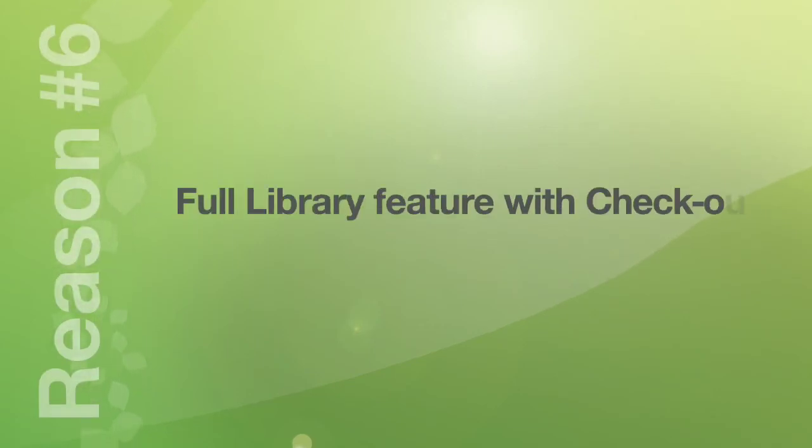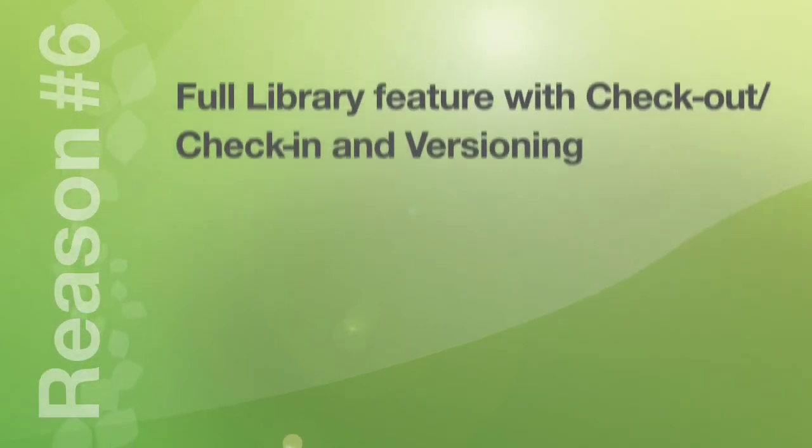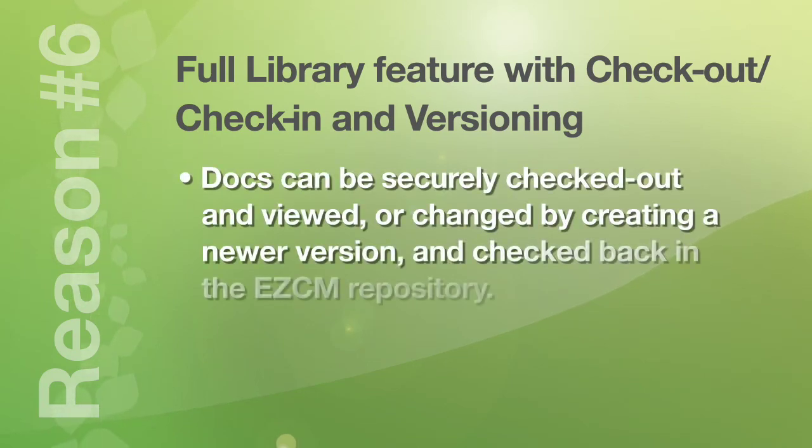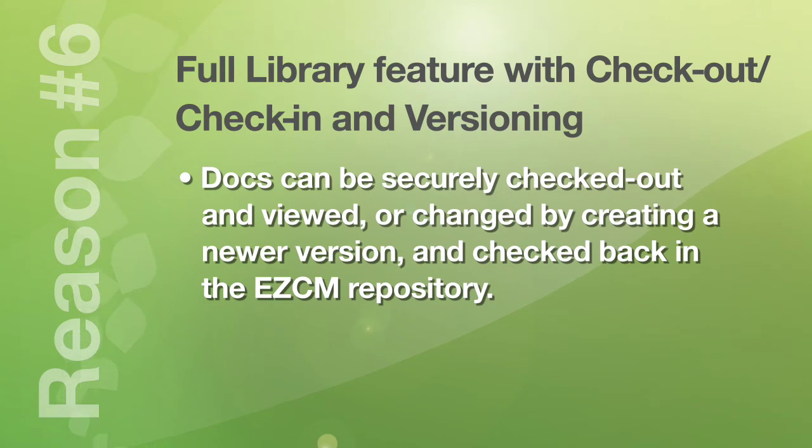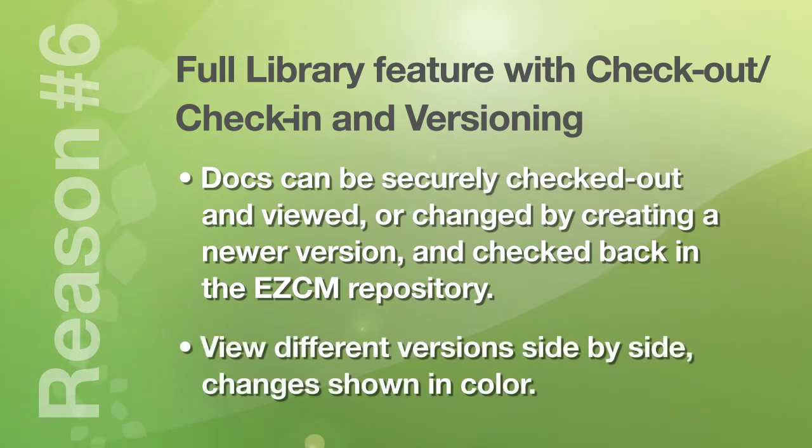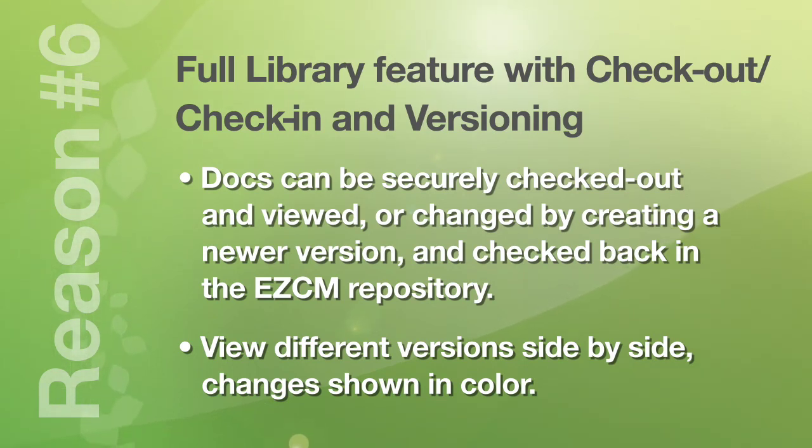Number six. Full library feature with checkout, check-in, and versioning. Documents can be securely checked out and viewed or changed by creating a newer version and then checked back into the EZCM repository. Different versions of the document can also be viewed side-by-side and changes that have been made to documents will be shown in color on the screen.